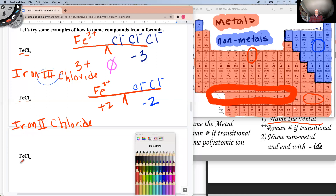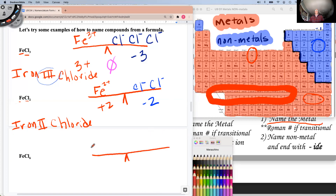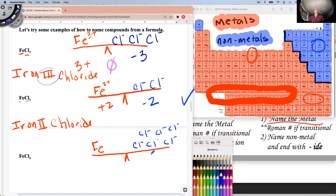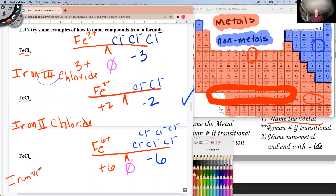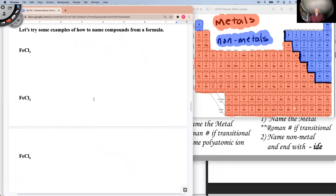Now we have iron and six chlorines. One Fe, and six chlorides each with a minus-one charge — total charge minus six. We only have one iron, and it must total a positive six. So that iron keeps all of it — it's a six-plus. We call this one iron six chloride. You can't just ask for iron chloride — the Roman numeral makes a big difference.